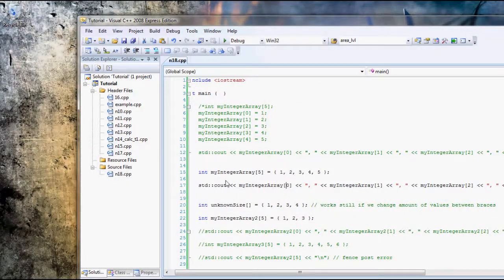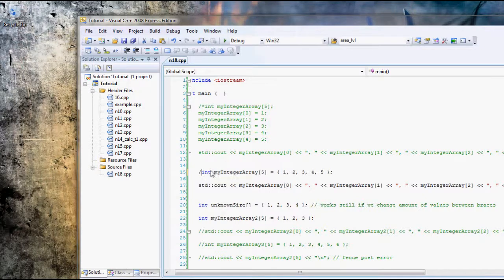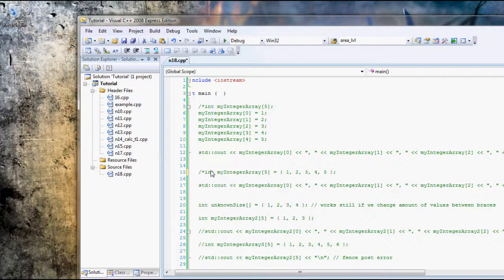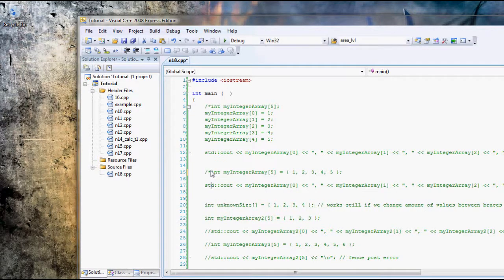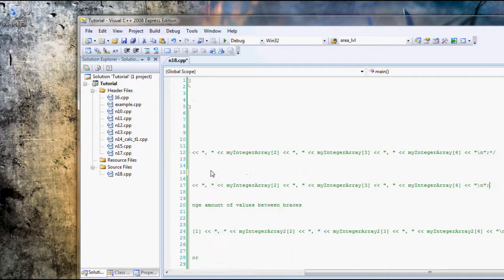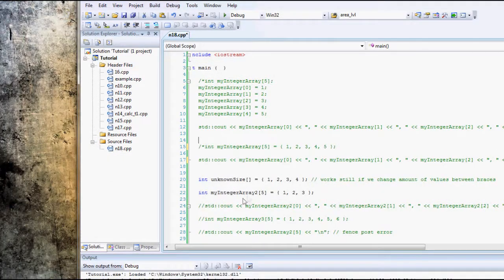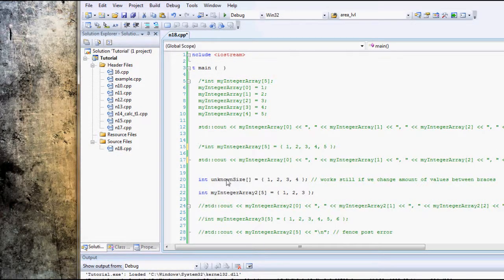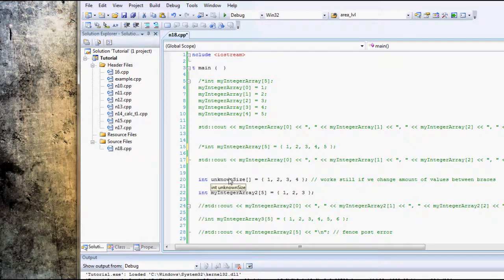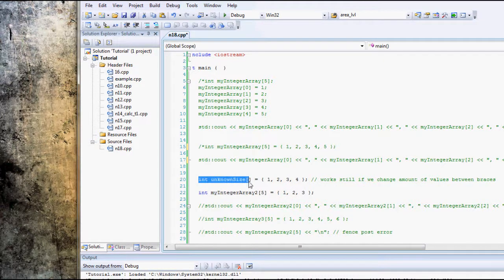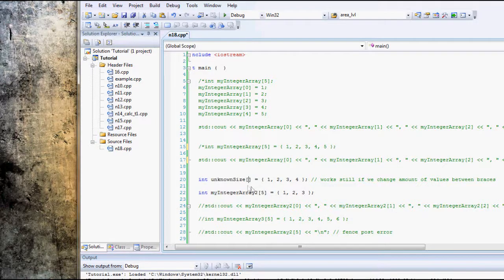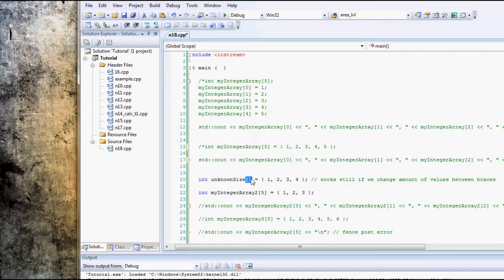Okay. Let's comment this out, because we don't want it popping up all the time when we're looking at other bits of code. Here, I'm showing you how to declare arrays with an unknown size. To declare an array with an unknown size, you do it exactly the same way.